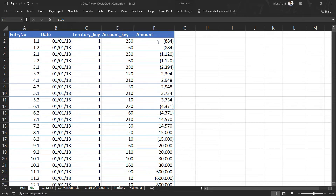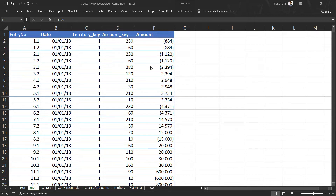We have already discussed that if our general ledger or trial balance is in positive and negative values with a single column for all amounts, whether debit or credit, we can make our reporting and analytics much easier. But in practice, when we extract our general ledger from an accounting software or ERP system, the values are usually in debit and credit columns. This lecture covers how to convert those debit and credit values into positive and negative values in a single column.